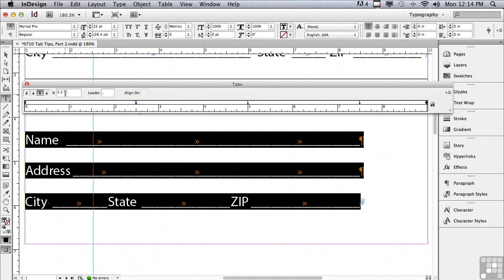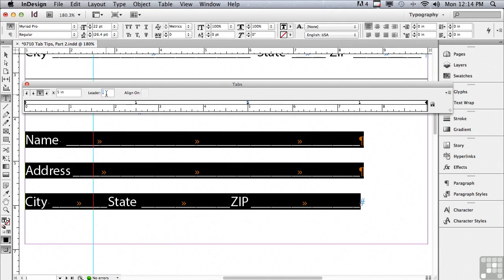And whatever the first tab is, you can see it's at two and a half inches and there's a leader that's an underscore. The next tab is repeated. It's at five inches and the underscore has been added to the leader field.